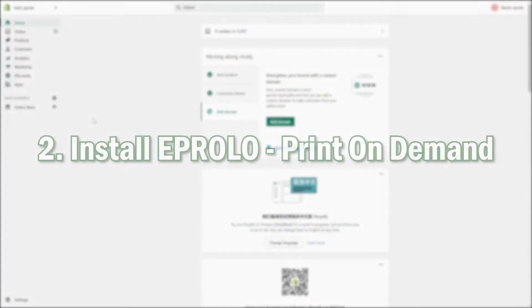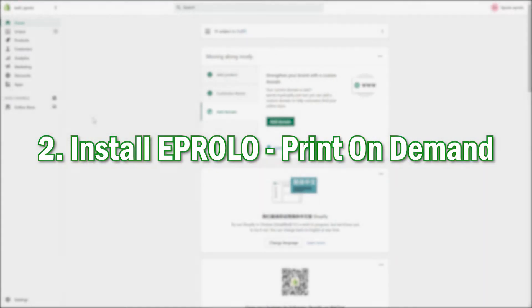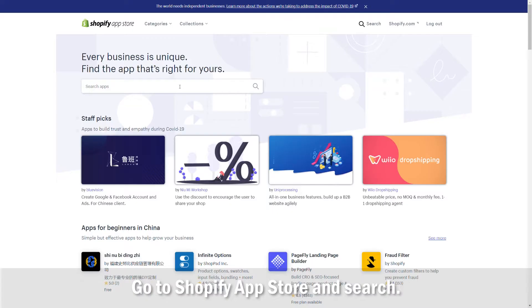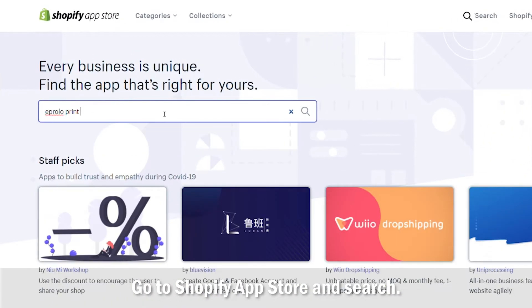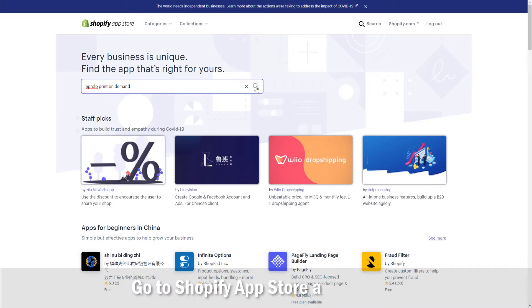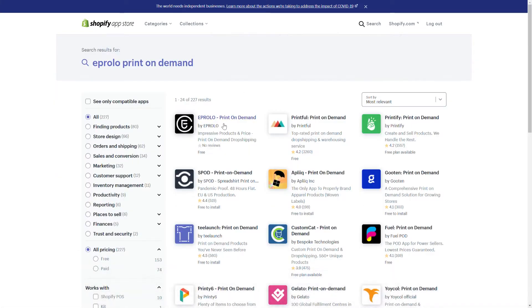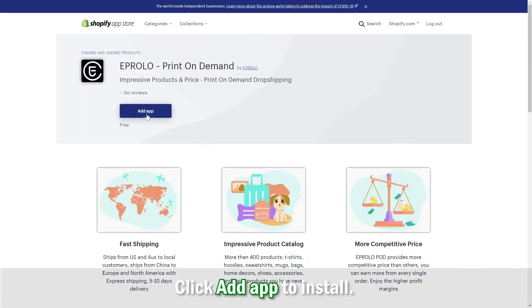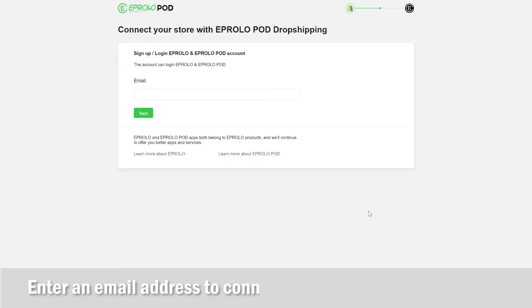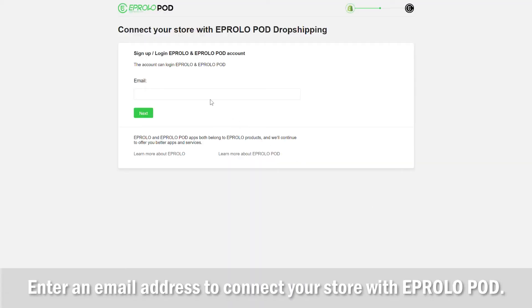Step 2: Install eProlo Print On Demand. Go to the Shopify App Store and search for eProlo Print On Demand. Click Add App to install. Enter an email address to connect your store with eProloPod.